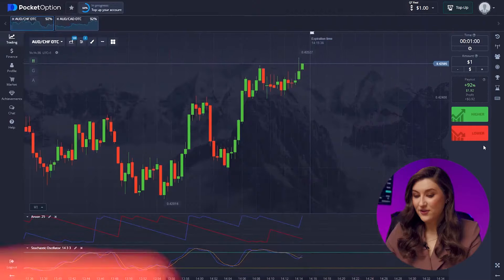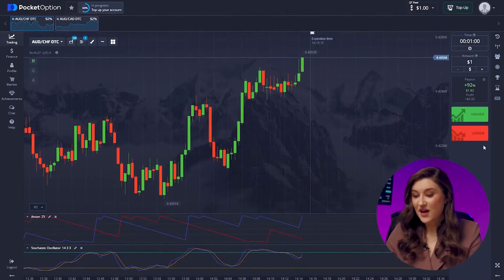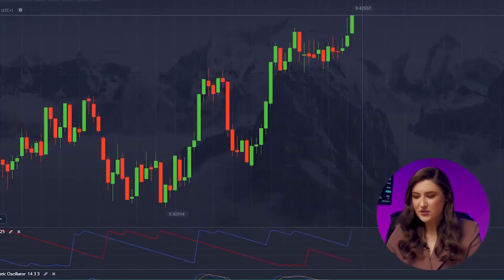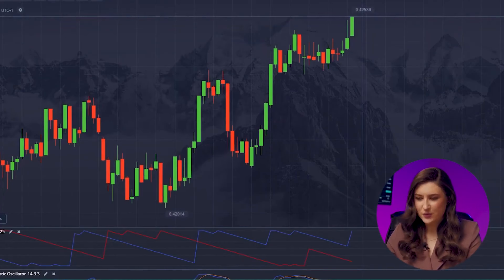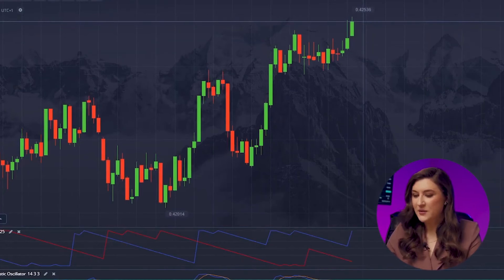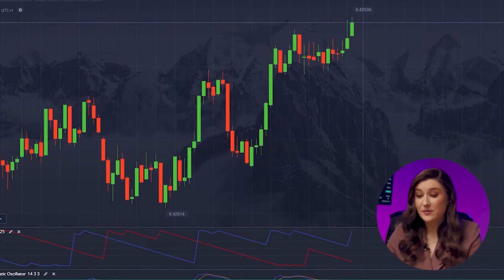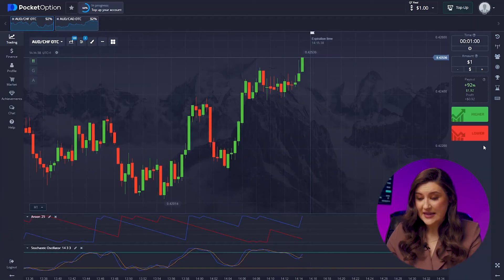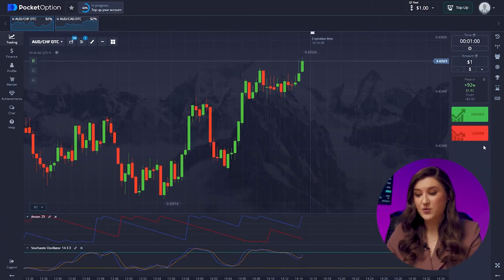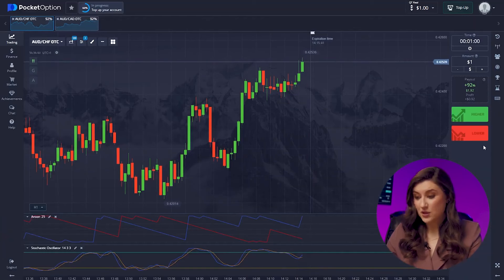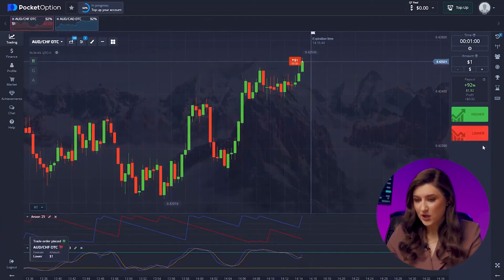Now that we've got our platform set up, let's jump into trading. First up, the Australian dollar and the franc. Taking a closer look at the chart, we can see a new red candle forming at our historical maximum, indicating a potential downward movement. So I'm going for a put option, clicking lower.